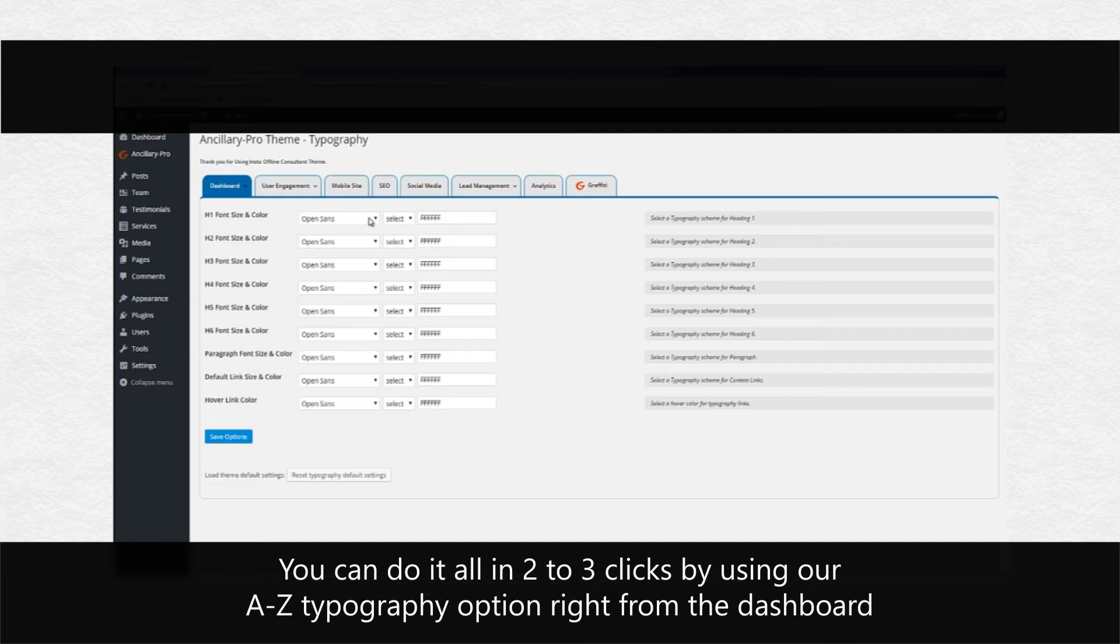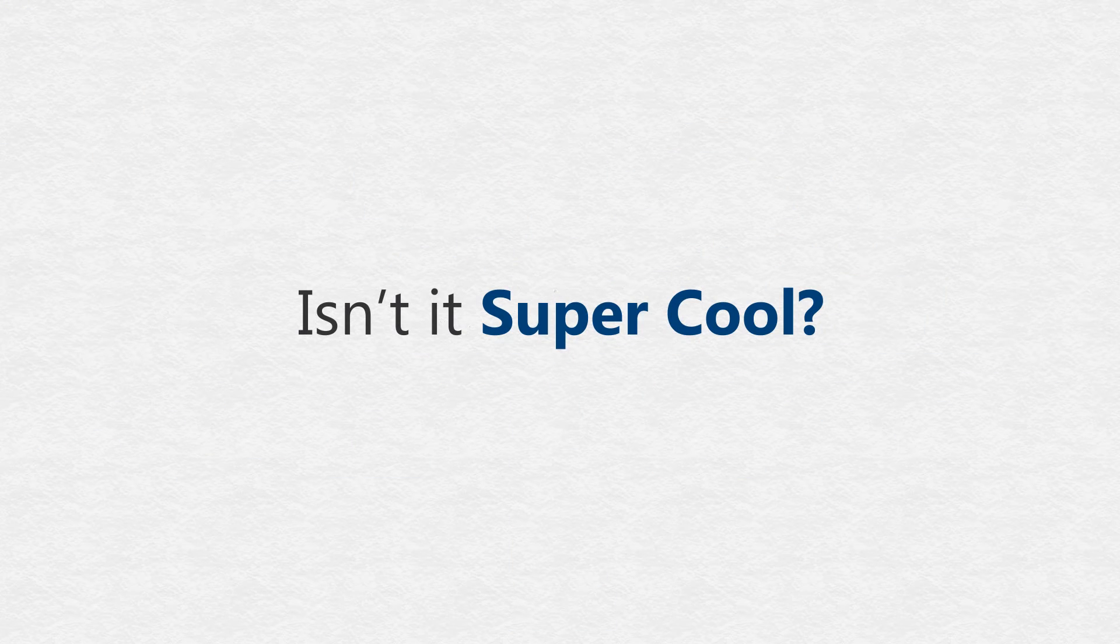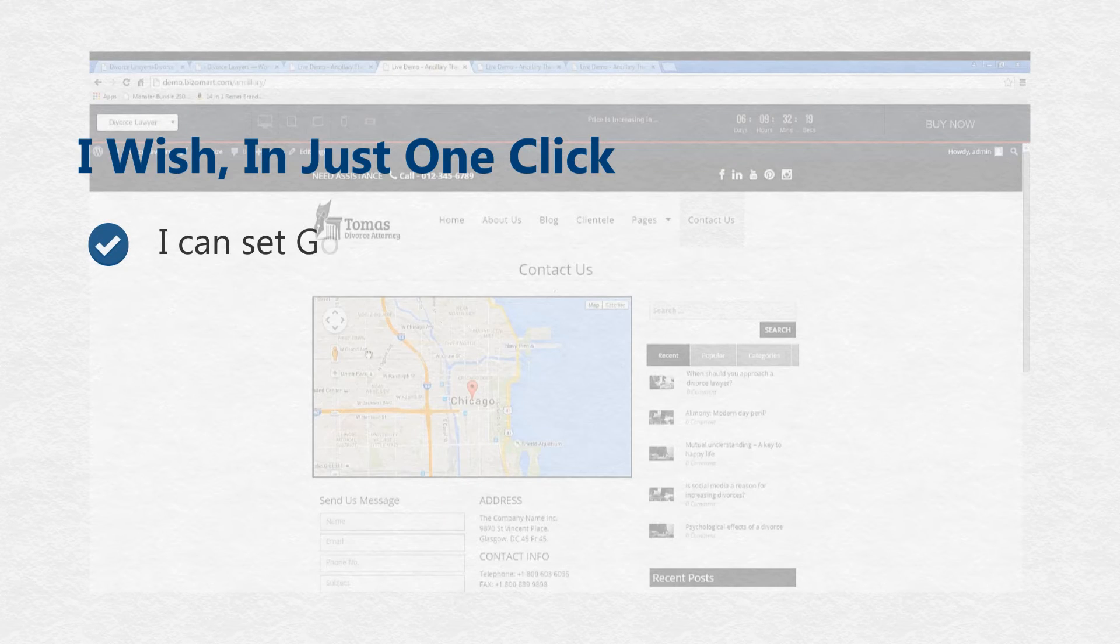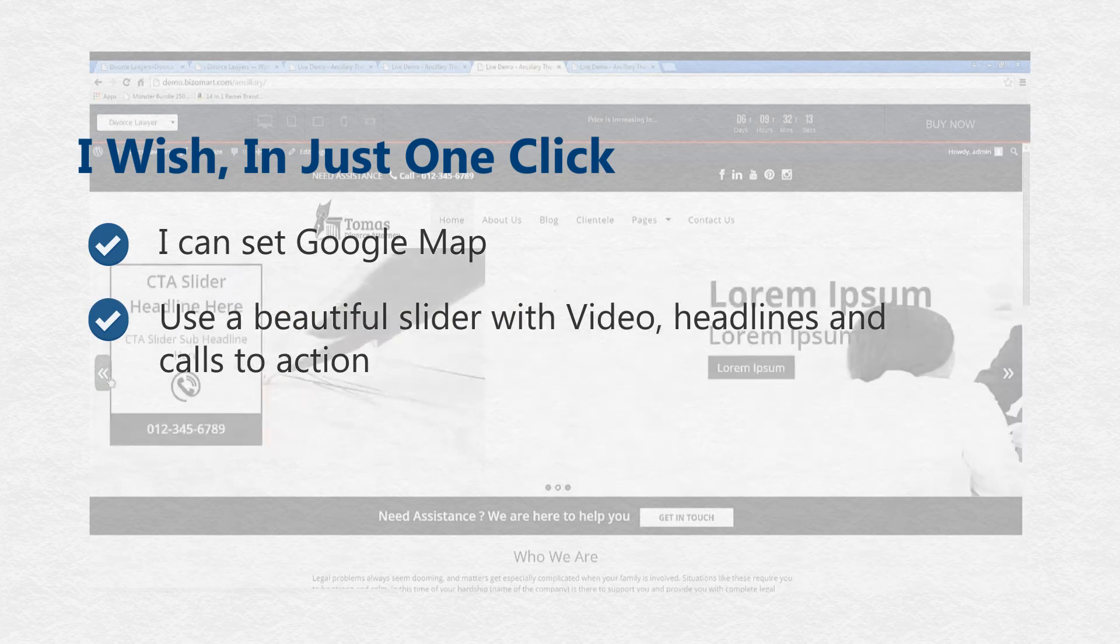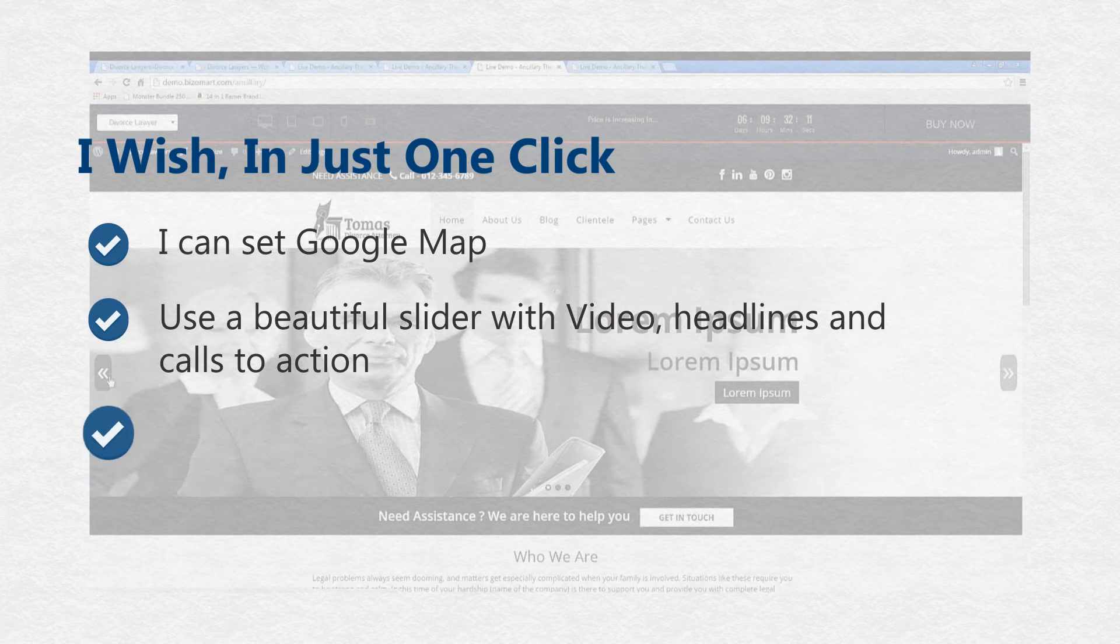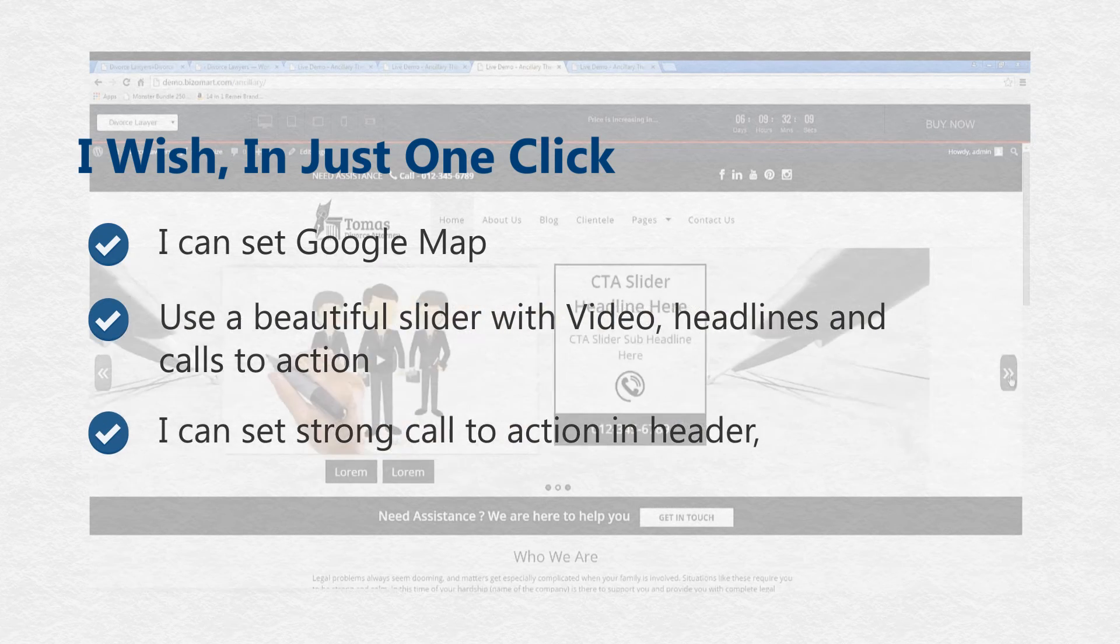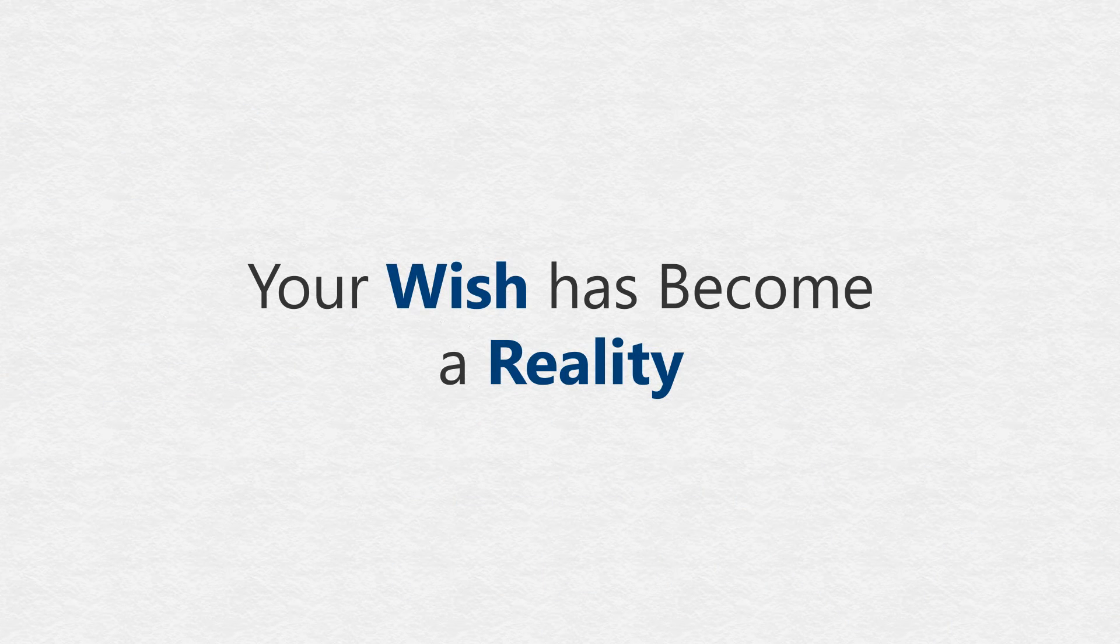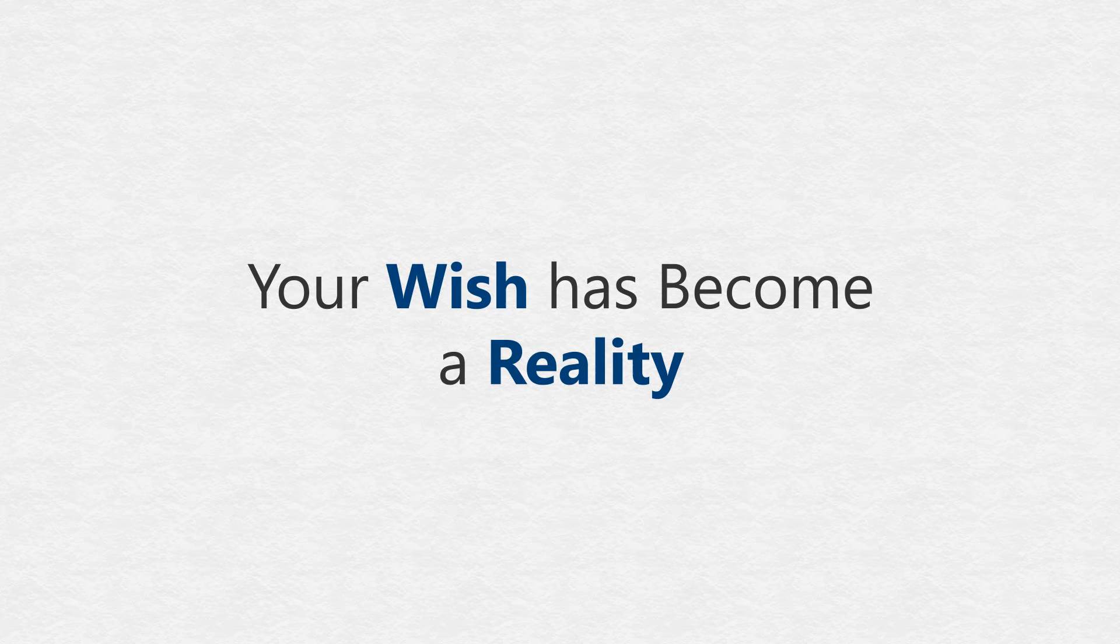You can even customize the layout of the site. Isn't it super cool? In the last two years, we have served hundreds of clients and wished if just one click would be enough to set a Google map, use a beautiful slider with video, headlines, and calls to action, set a strong call to action in the header. Now, your wish has become a reality. Yes, you can do it all right from the theme dashboard.